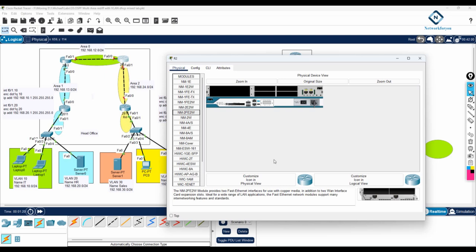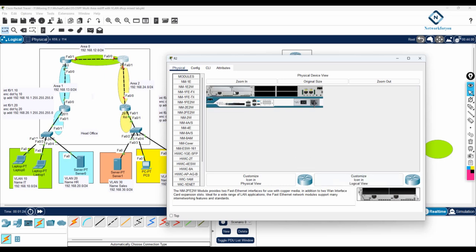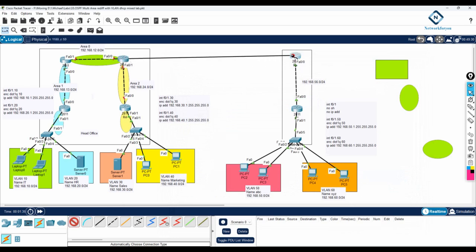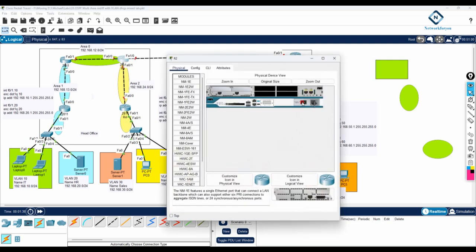Here we don't have the line card, so this is a new line card I am inserting because we have a port shortage. A line card is nothing but an interface — we call it LC. Whatever interface is suitable, we will connect that, and then we can power on the router.